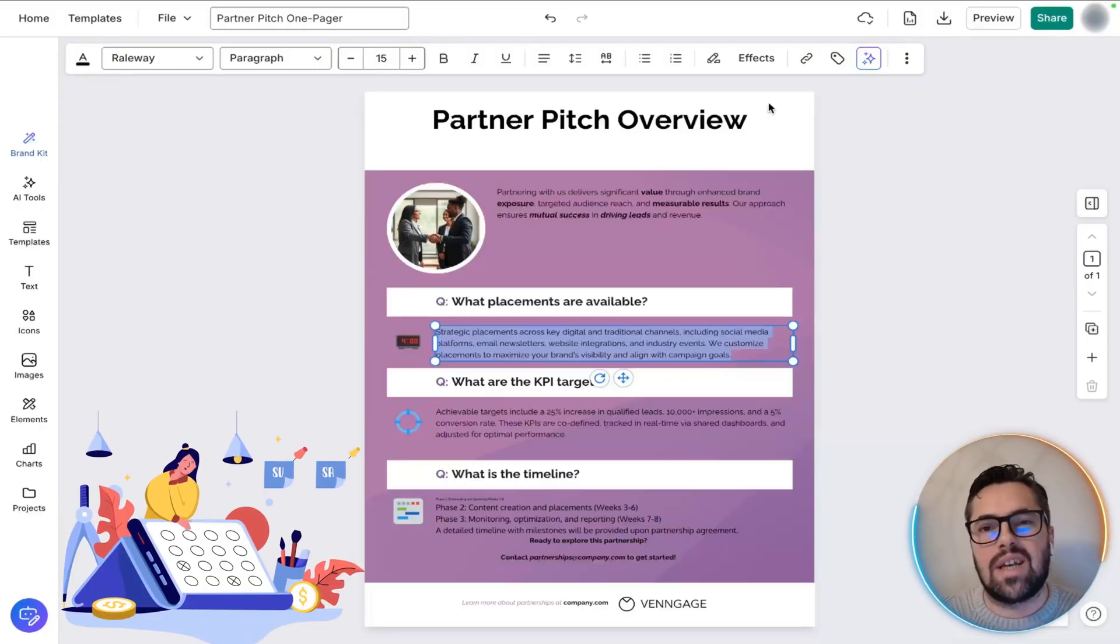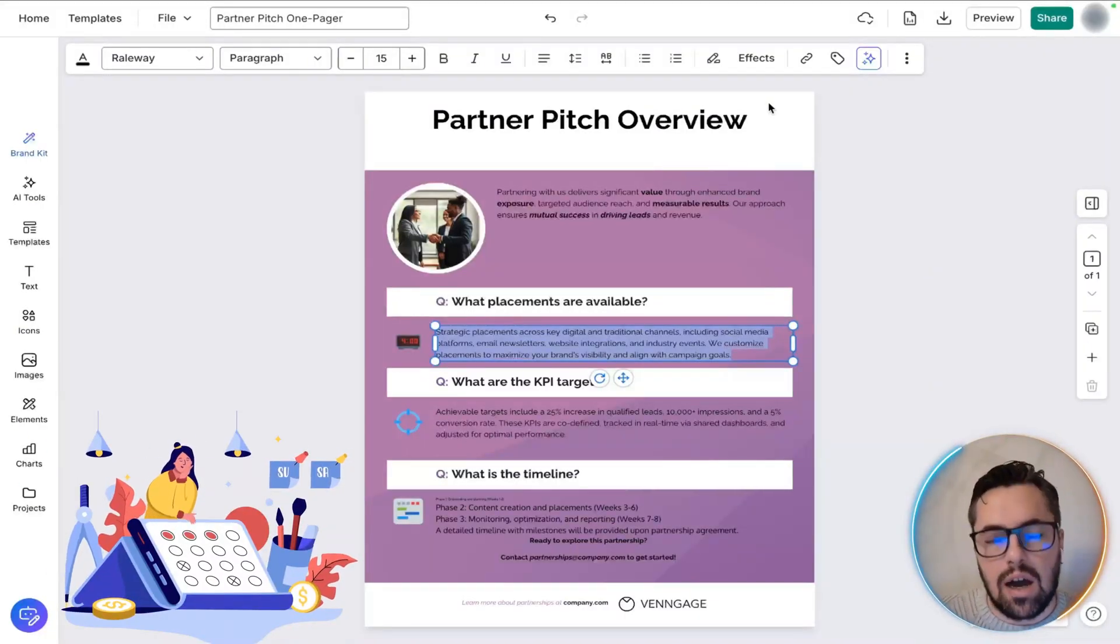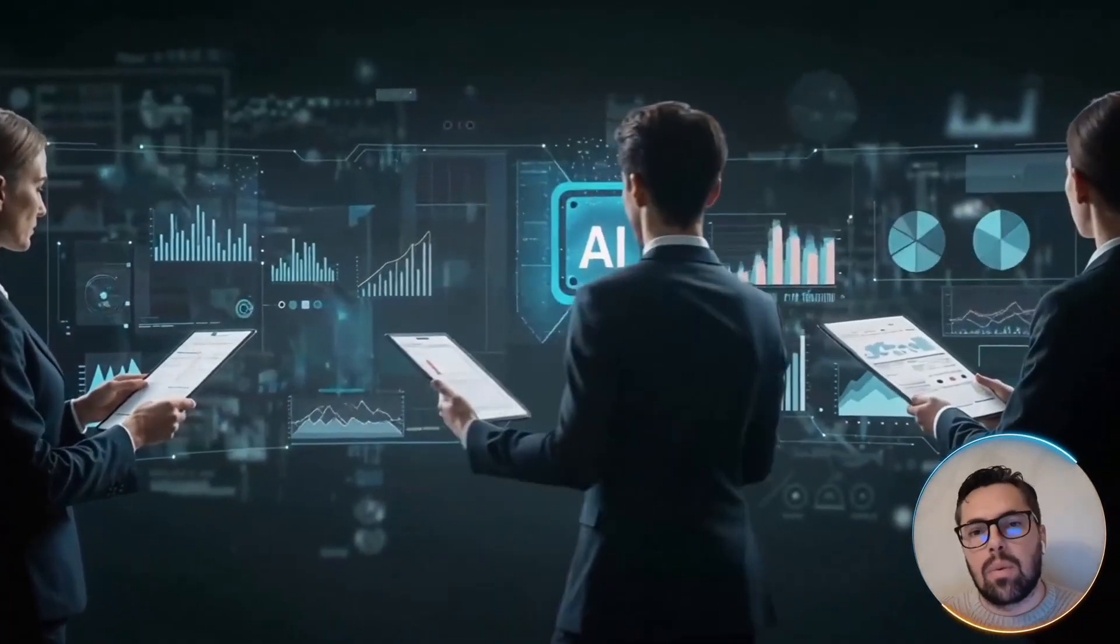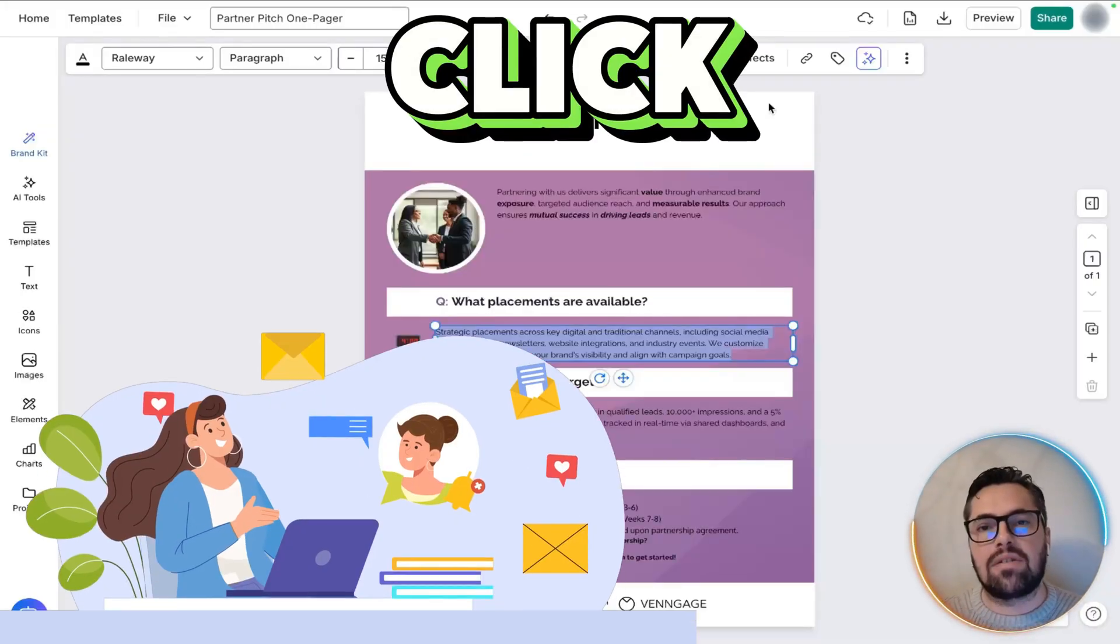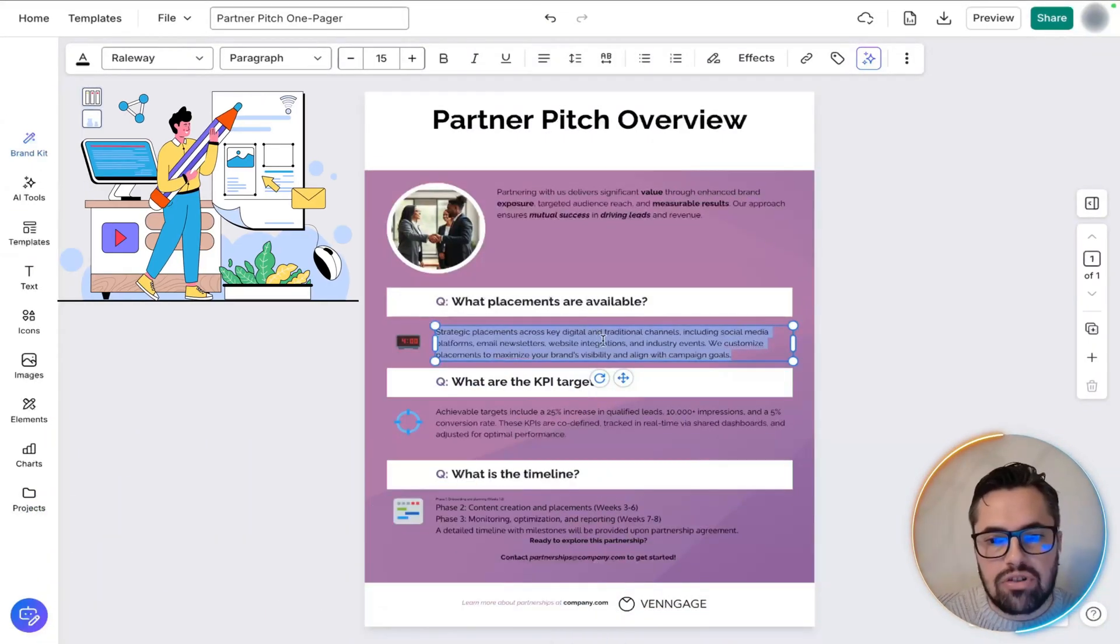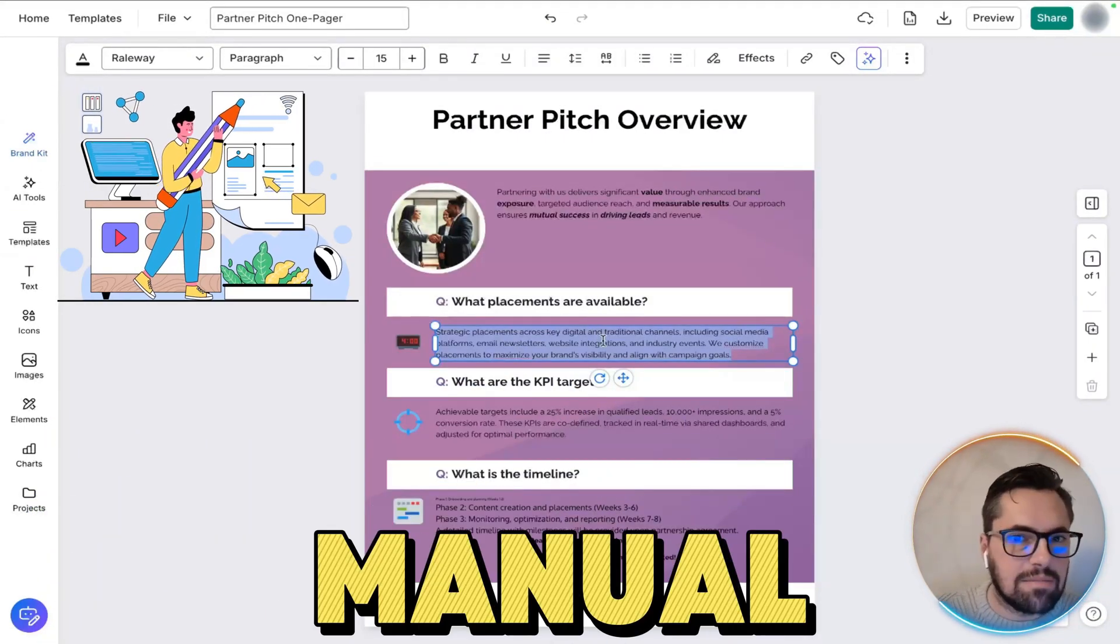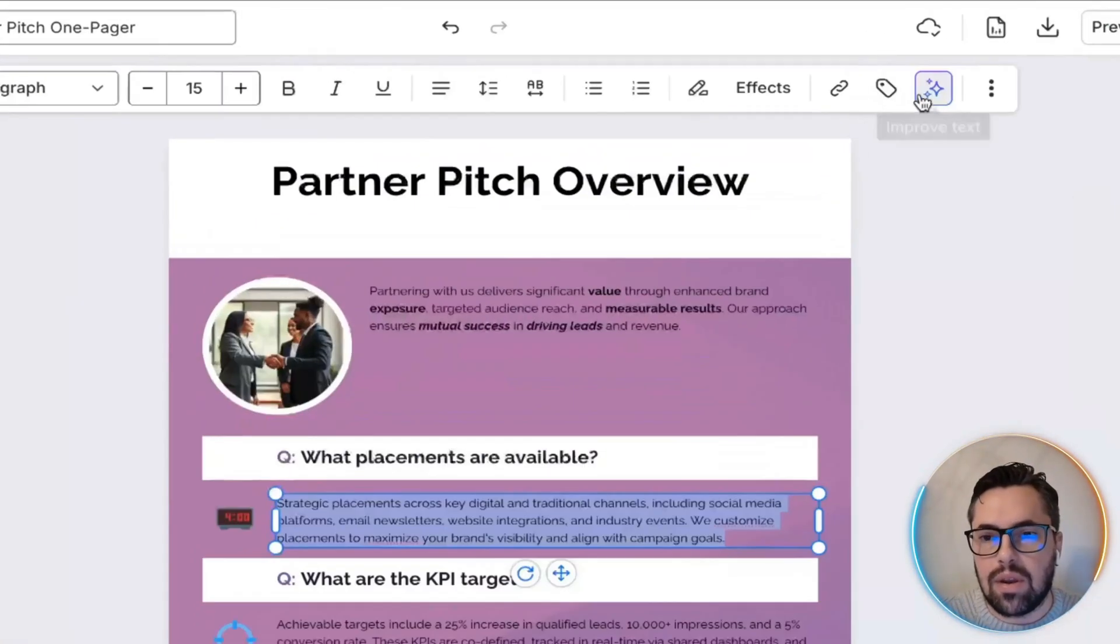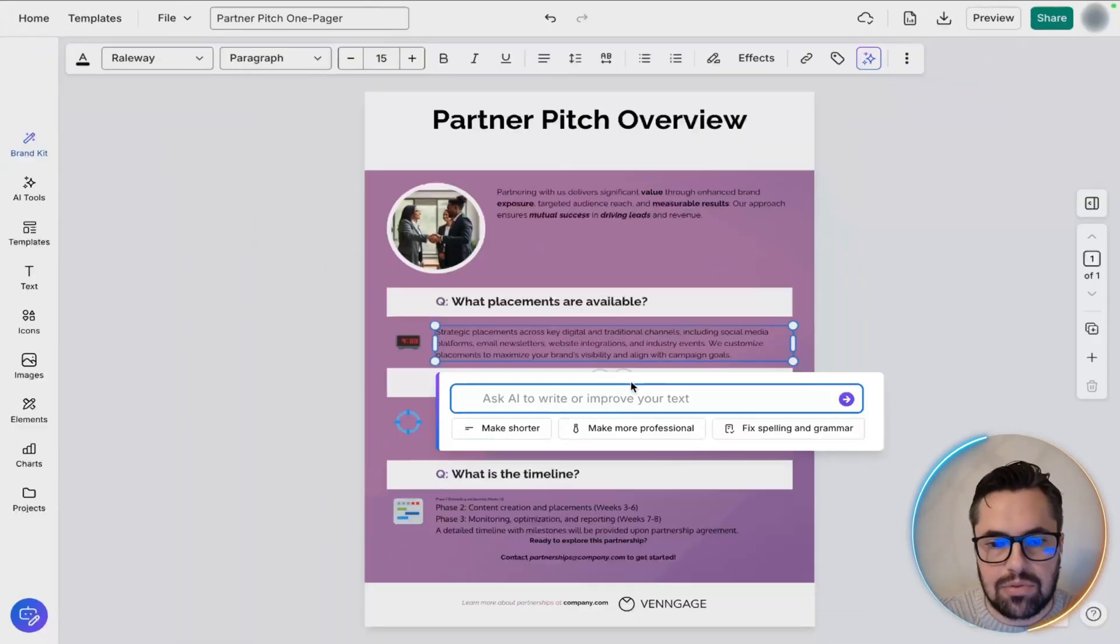Now content is rarely perfect the first time. That's where the AI's refinement tools come in. With one click you can make a placeholder sentence crisp and professional. It's polishing without manual rewriting. And the way you do that is you just highlight what you want, and then you come up here and click improve text.